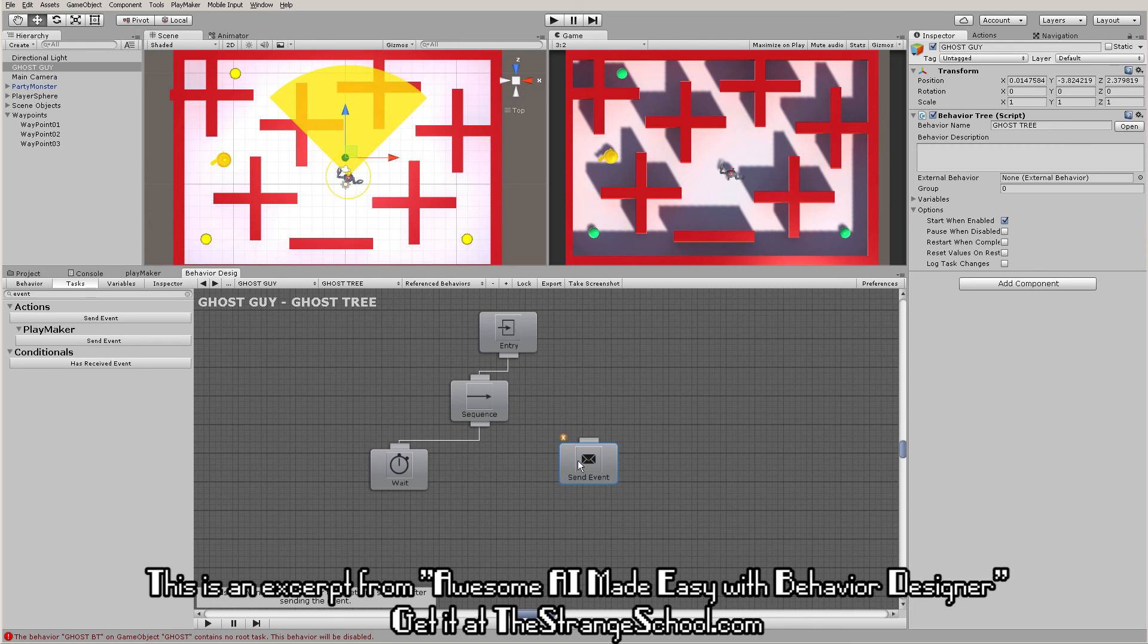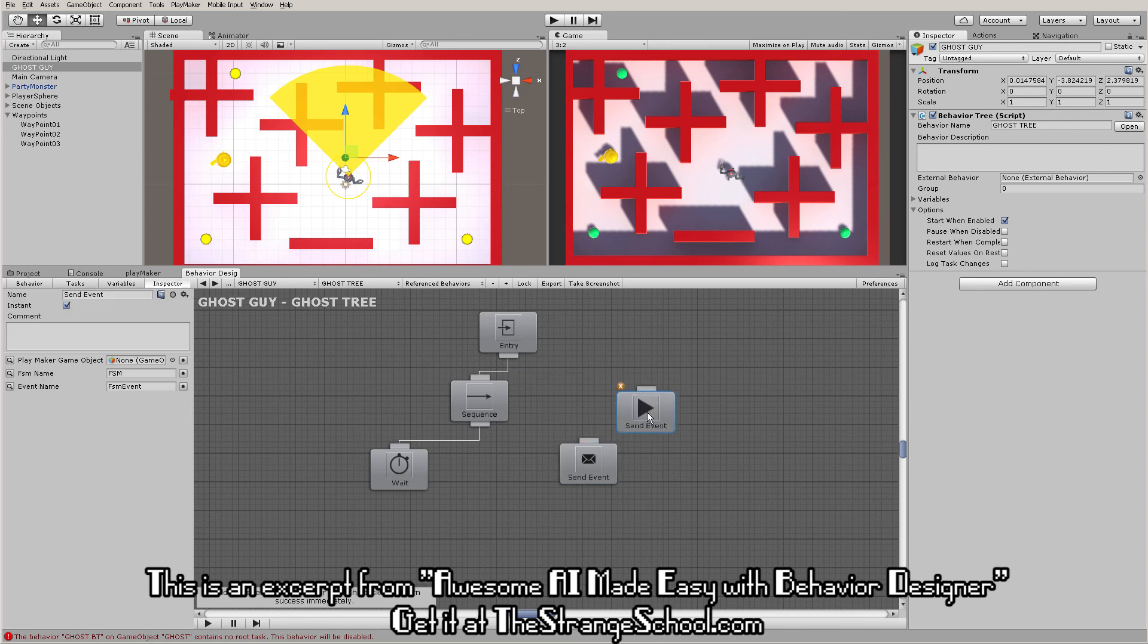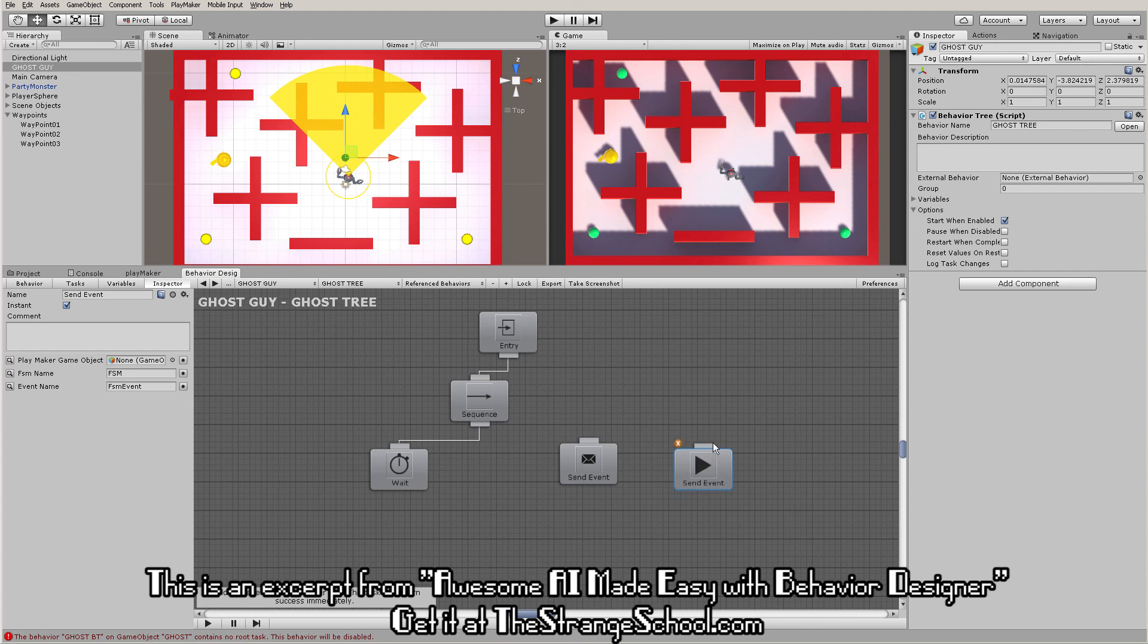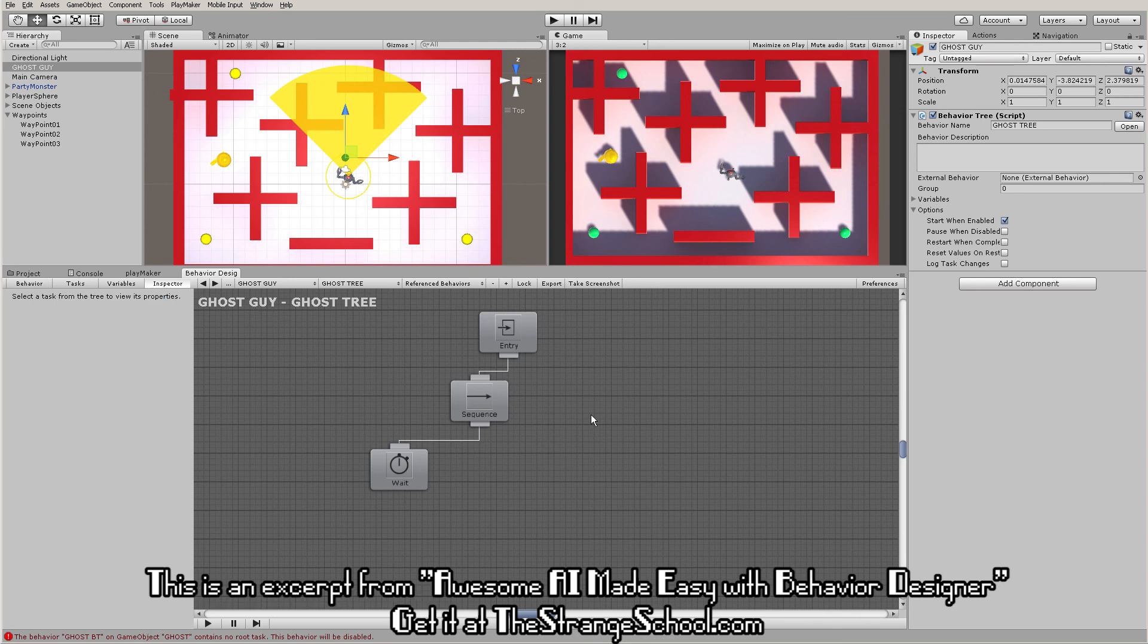That's the Behavior Designer send event to send events to other trees. But we also have this Playmaker send event. This one can actually send events to Playmaker FSMs. Pretty cool, right? We can send events to Playmaker from Behavior Designer. Hopefully that stimulates your imagination.